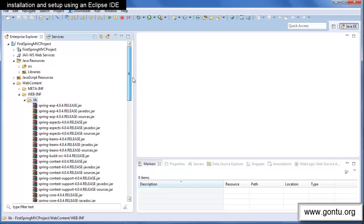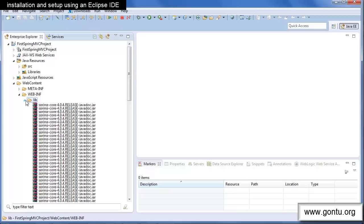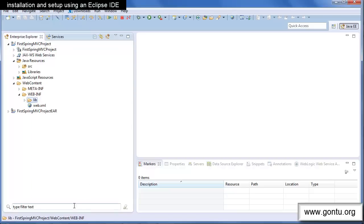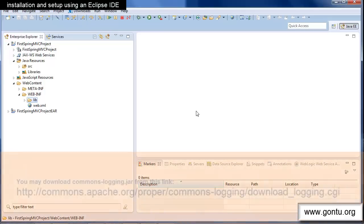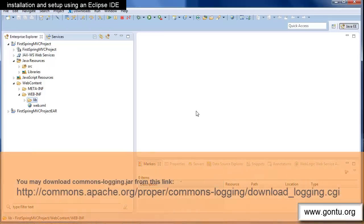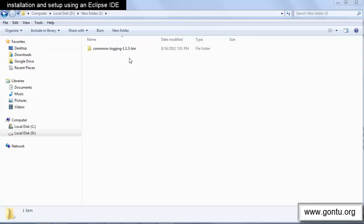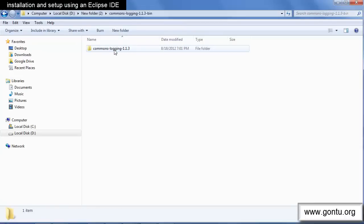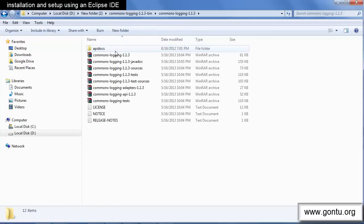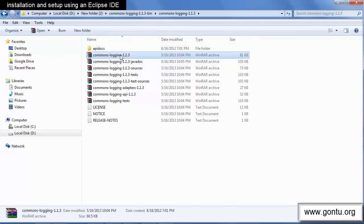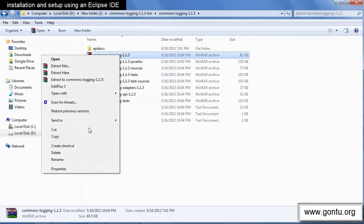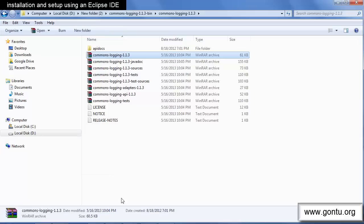There is one more JAR which a Spring MVC project would need and that is commons-logging.jar for logging purposes. You may download it from this link. I've already downloaded it and unzipped it on my local D drive. Let's include this JAR also in the project's class path by copying it in the lib folder.